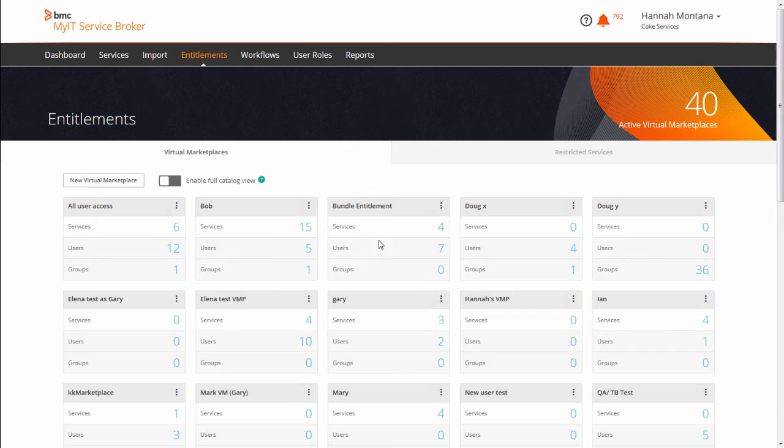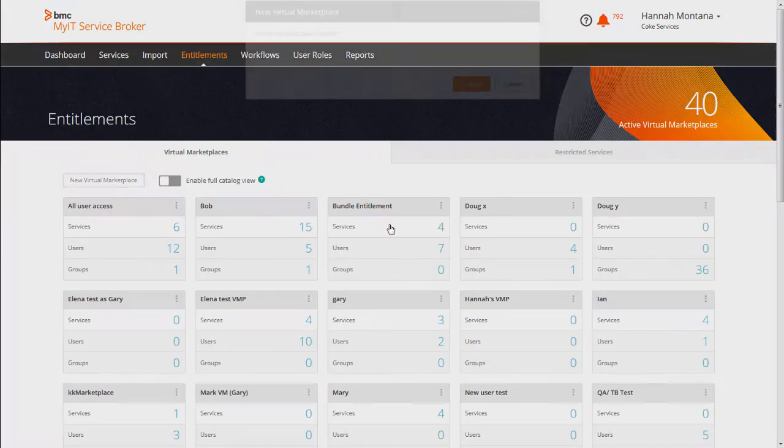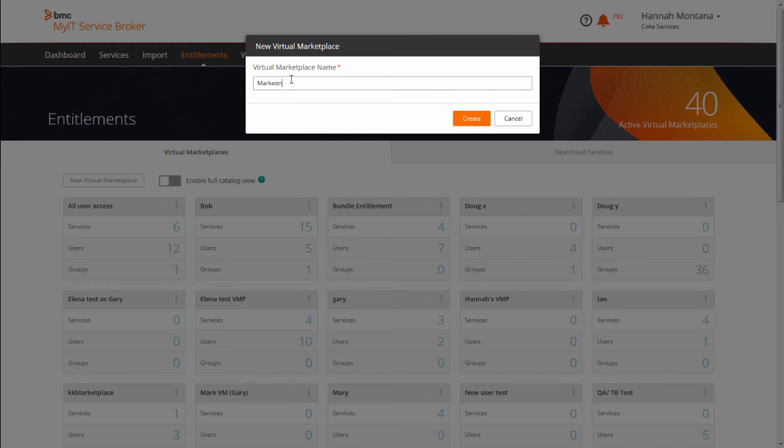Entitlements is where you enable the visibility of services to self-service users and groups. We use a concept called virtual marketplaces to gather related services together. The sample virtual marketplaces shown here are named by role or job function, but you can name the groups however you like.